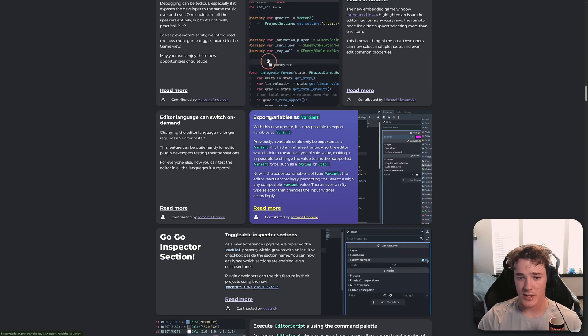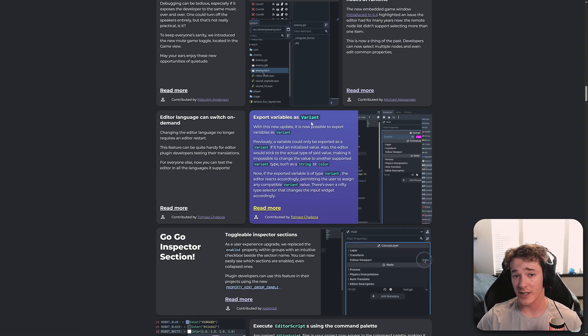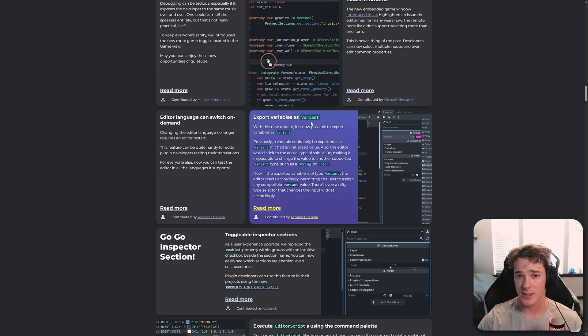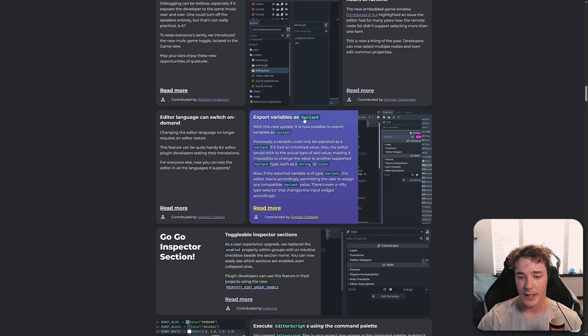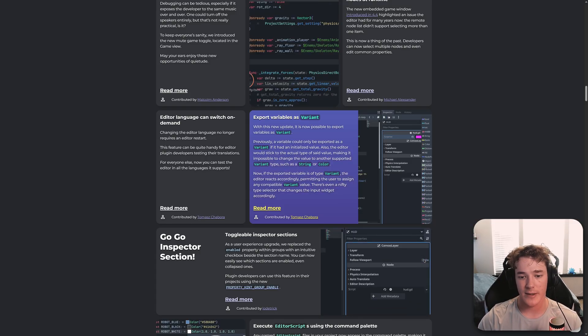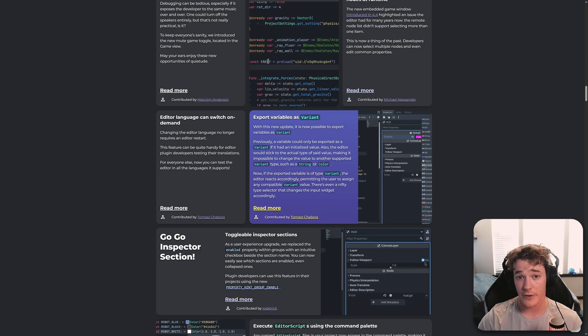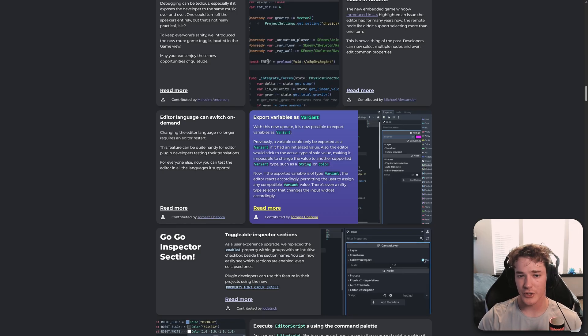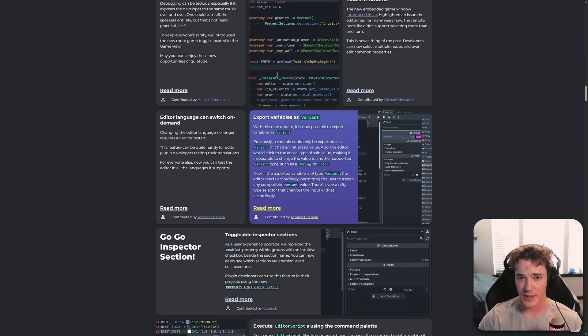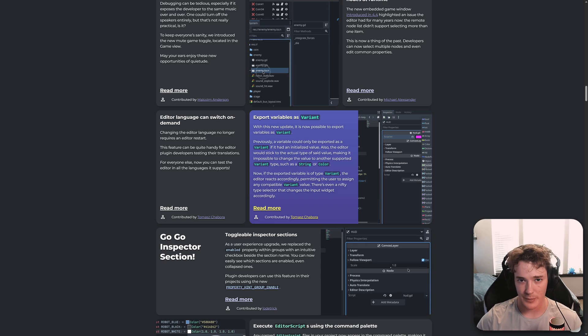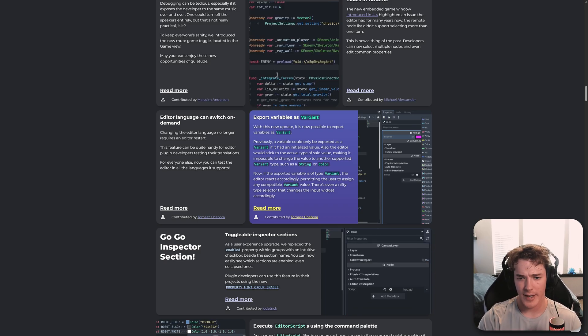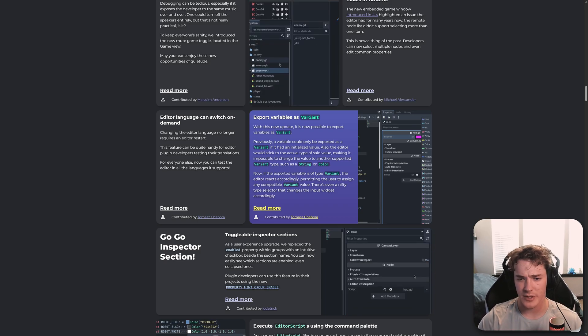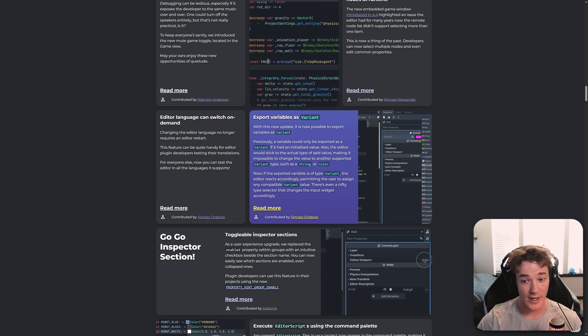Another big one is exporting as a variant type. You no longer need to cast the type of an export variable because you can just do variant. And then basically, this just allows you to assign the type of the variable inside of the inspector, which initially I thought that wasn't super helpful. And then I kind of started thinking about it and hearing more people talk about what you would use it for. And I'm probably going to be using export of variants a lot more than I'd imagine.